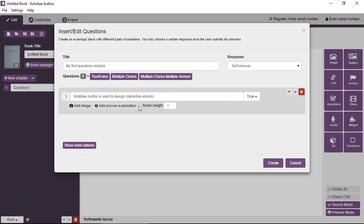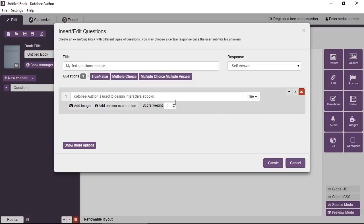Okay. Now you have further options here. You can add an image to the question if you want, or you can add an answer explanation. Now an answer explanation is some text that will appear under the question once the user submits his answers. So it basically explains why the correct answer is so, and this is something very useful actually in the real world. And then we have the score weight.